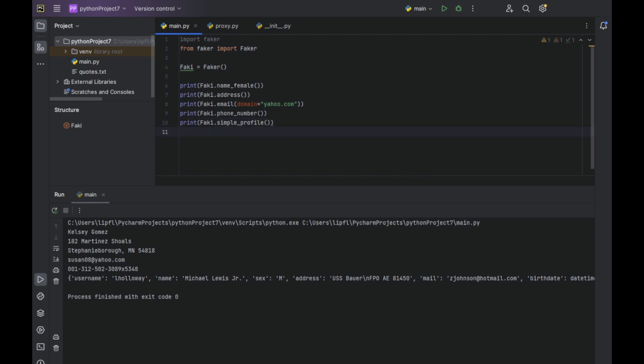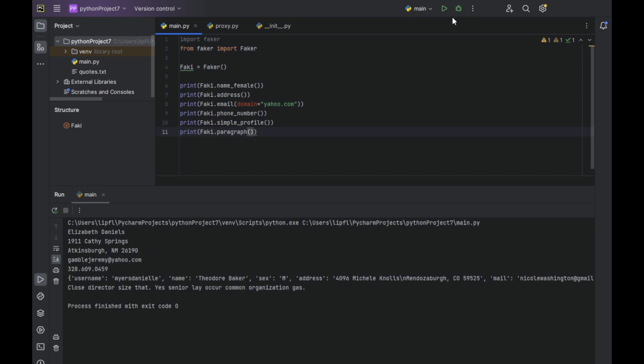And last but not least, we want to print a fake paragraph. So now we get a nonsense paragraph: close director, size z, yes, senior, lay or cure, common, organization, guess. Yeah, makes total sense. Even my English is better than this.